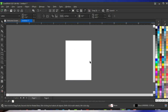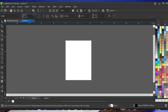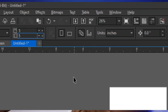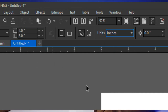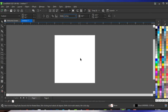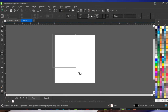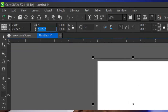Once you open up CorelDRAW and create a new document, all you have to do is set your size to the size you want to work with. We are designing an eFlyer, so we are going to set our size to 5 by 5 inches. Make sure your unit is set to inches. Then click on your rectangle tool and create a shape that is also 5 by 5 inches.